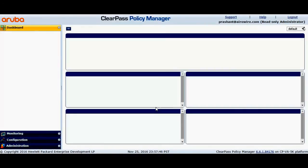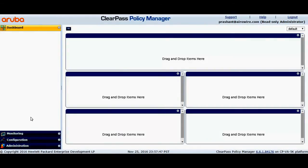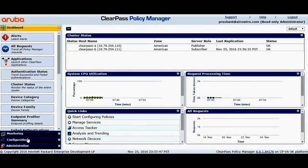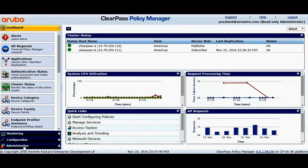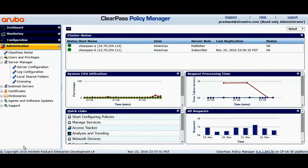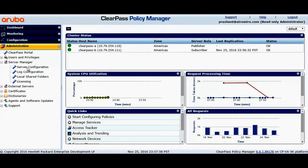Once you login, on the left-hand side you'll be able to see the option called Administration and the sub tab called Server Manager and Server Configuration. Click on Server Configuration.